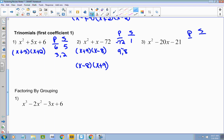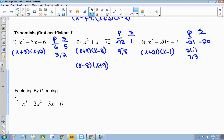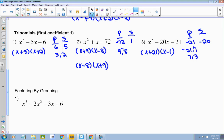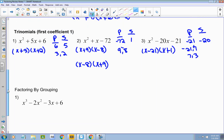Product and sum again. My product is negative 21. My sum is negative 20. What are my factors of 21? 21 and 1, or 7 and 3. But I need them to add together to give me 20, so I'll use 21 and 1 — one of them has to be negative. The 1 needs to be positive and the 21 negative. So this factors into x minus 21 and x plus 1. You've got to make sure you check it. That's when you have a trinomial and the leading coefficient is 1.